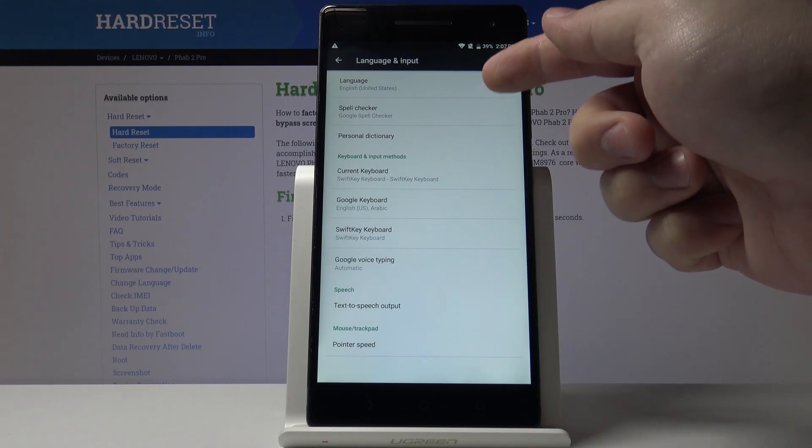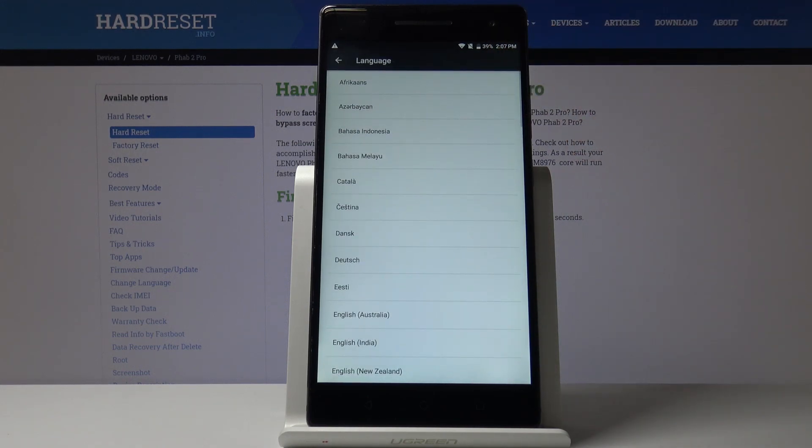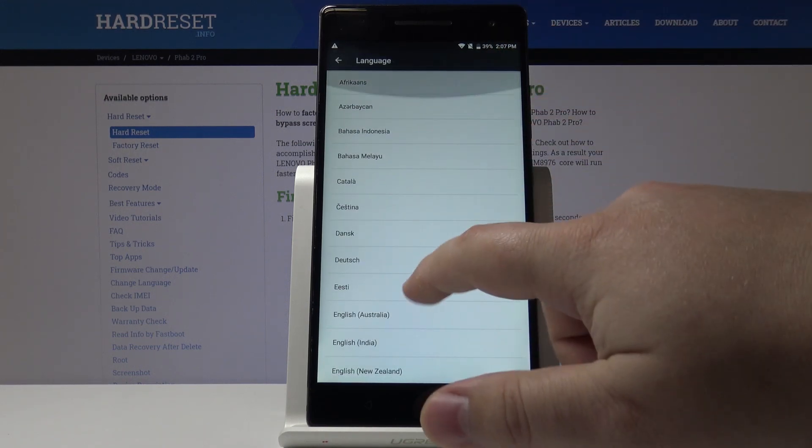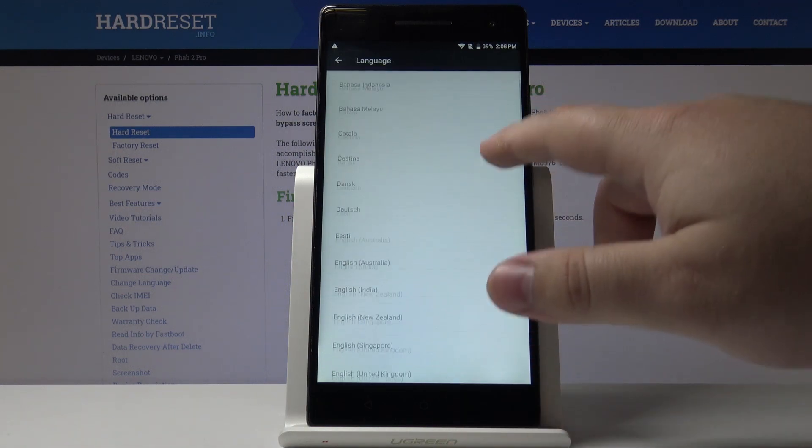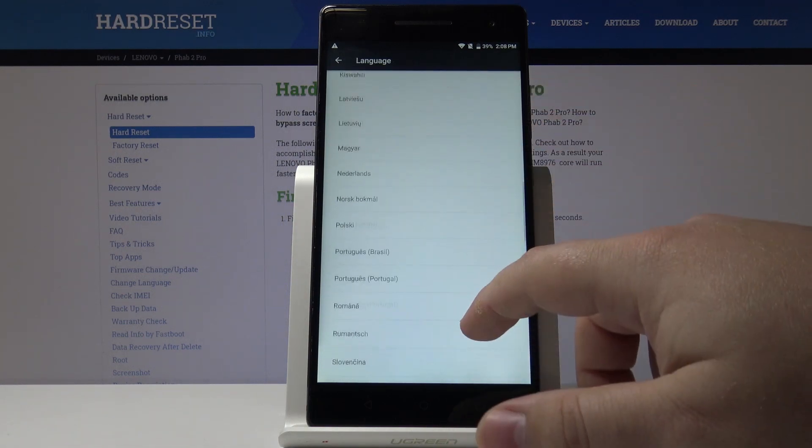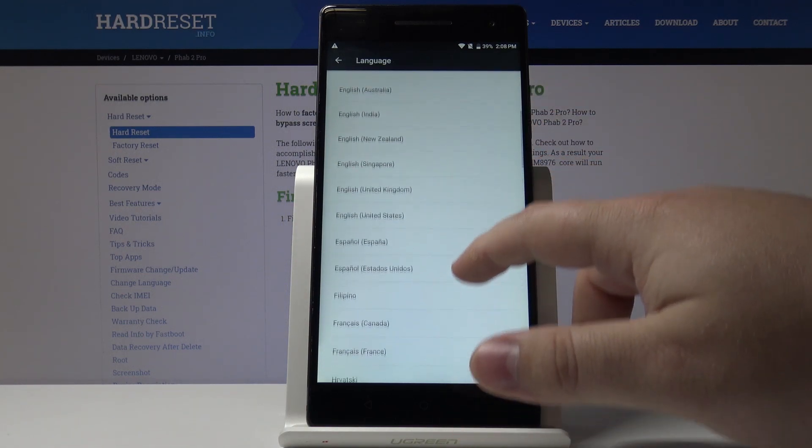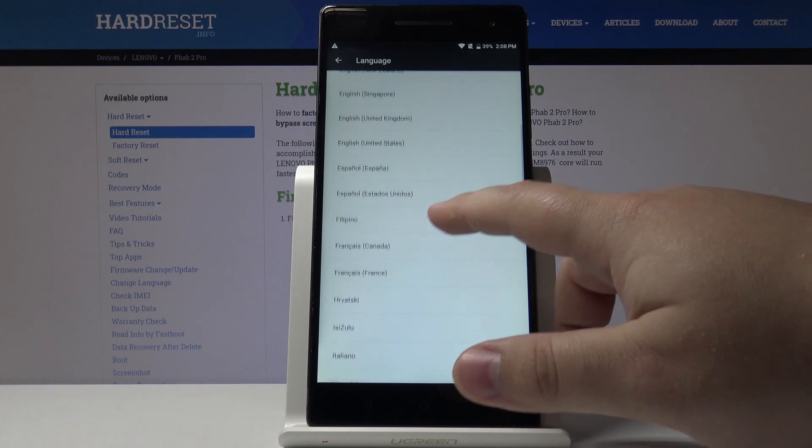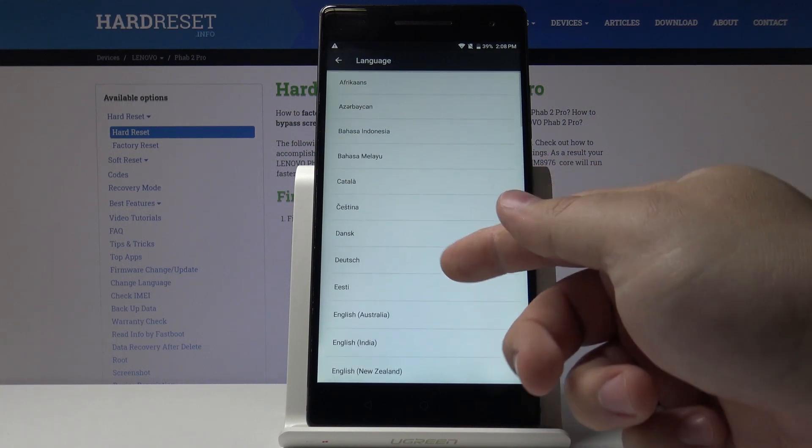Here let's select language and now we can scroll up and down through the list and select the language we want to use. For example let's select Deutsch.